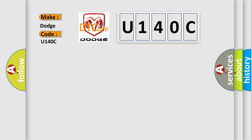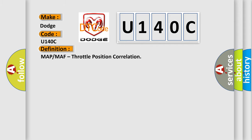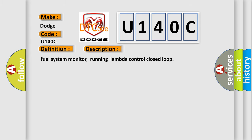The basic definition is MAP or MAF Throttle Position Correlation. And now this is a short description of this DTC code: Fuel System Monitor running Lambda Control closed loop.